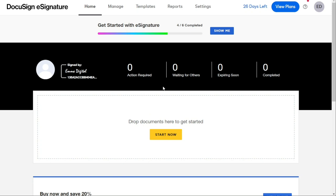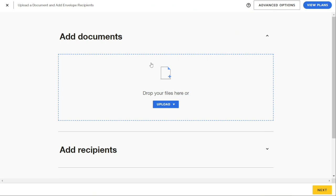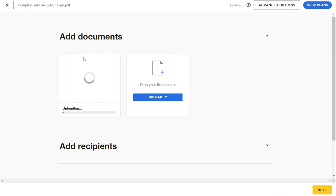Firstly, log into your DocuSign account and create a new document. You can select the document from your desktop, or you can also use a template if you have one.